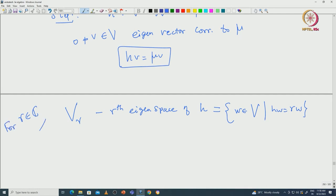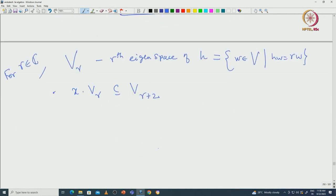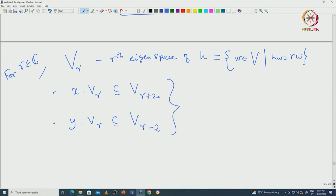We realized that if you apply X on V_gamma, that should be a subset of V_{gamma+2}. And if you apply Y on V_gamma, that should be a subset of V_{gamma-2}. This is something we verified directly using the commutator relations.